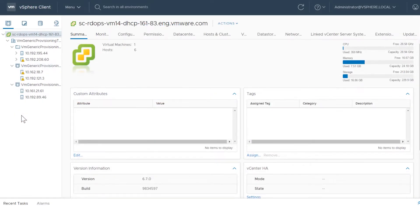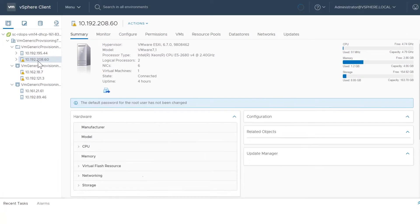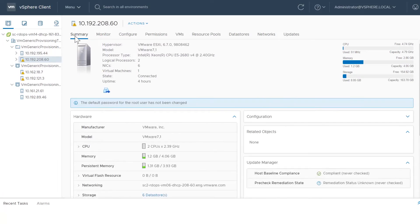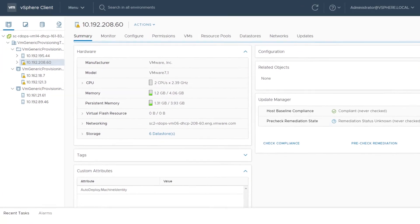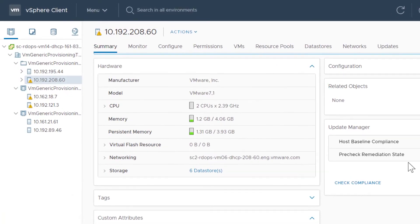To view PMEM for hosts in virtual machines, navigate to a host and select Summary. The hardware panel shows the amount of PMEM in use as well as the total amount of PMEM on the host.